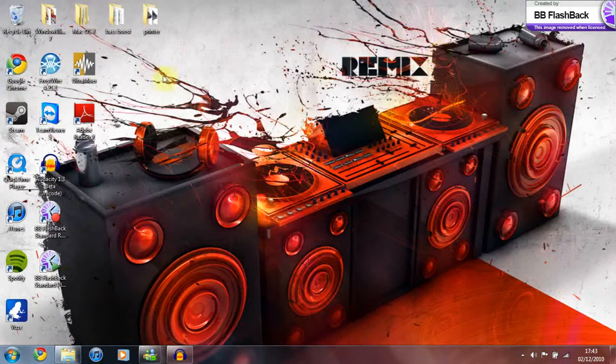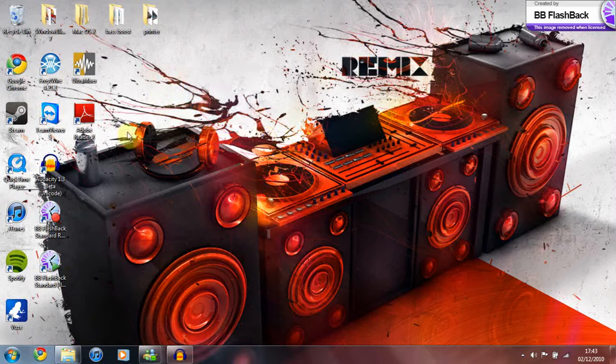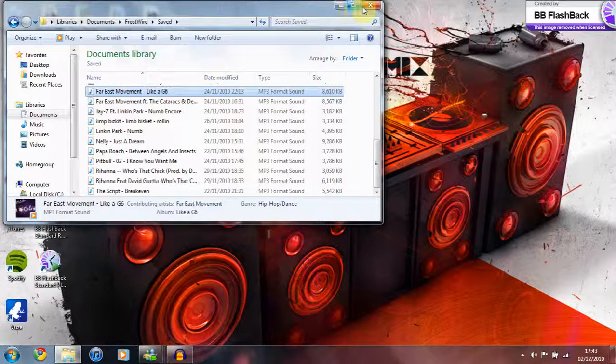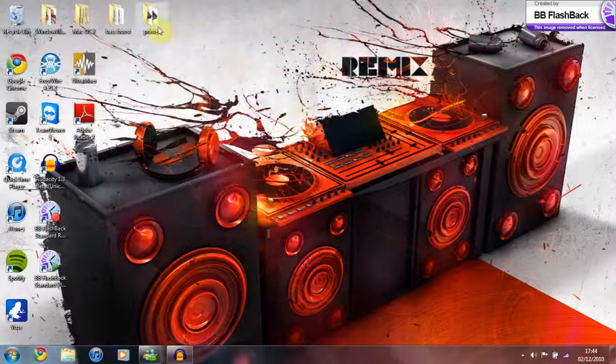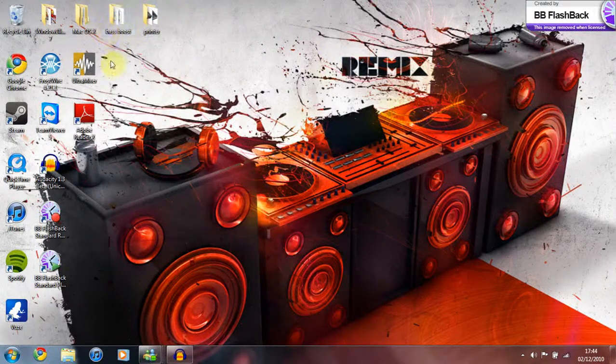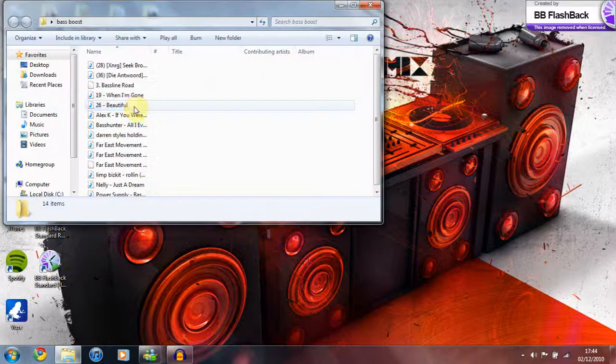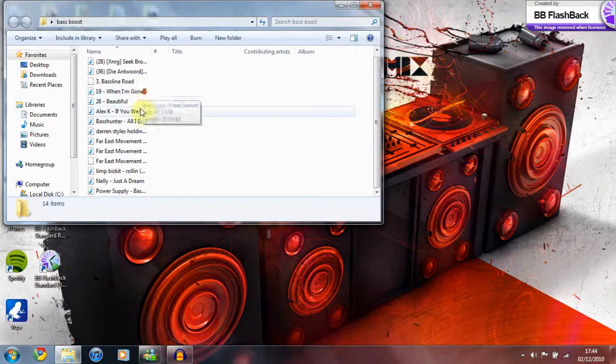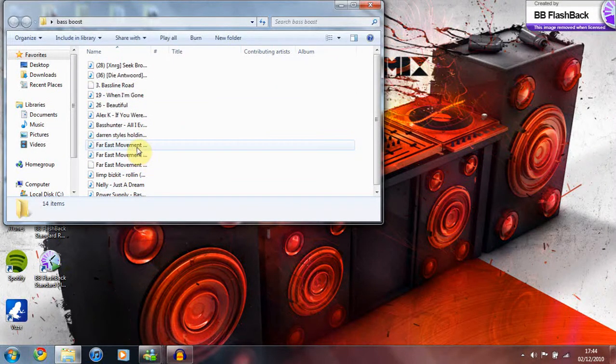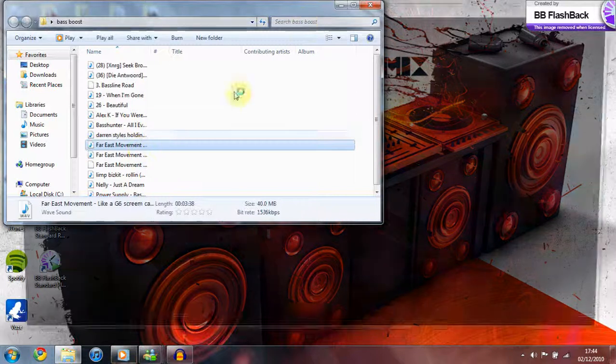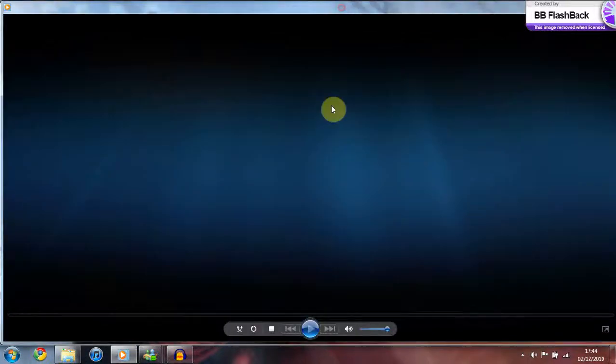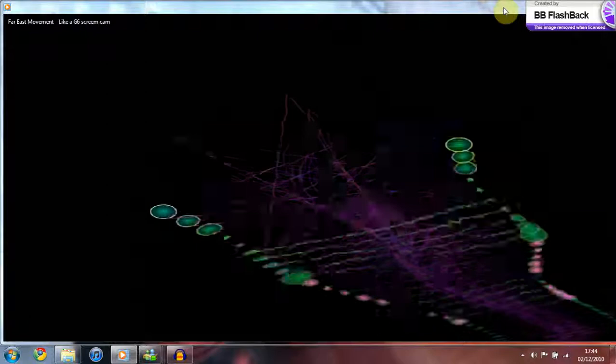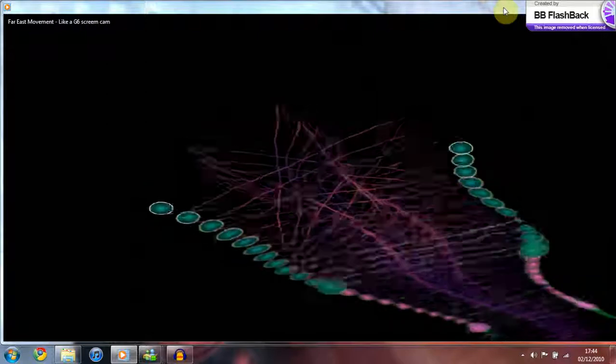So just minimize this and I want to go to the folder which I've created, it's called Bass Boost. So these are all songs I've bass boosted so far. Now, see I've already got one but it doesn't really match, you know, because this is the second one I've done.